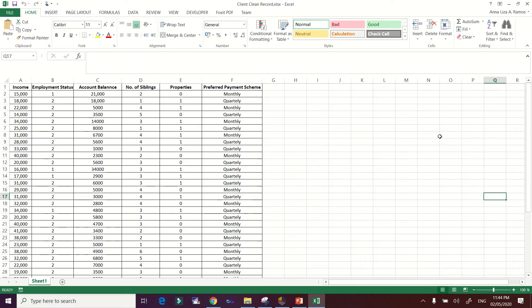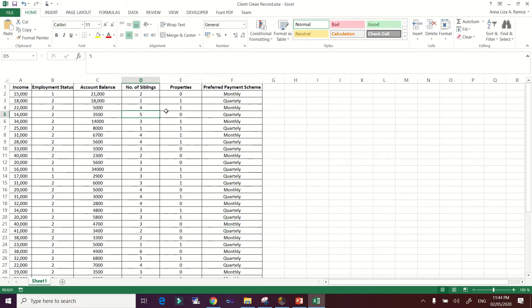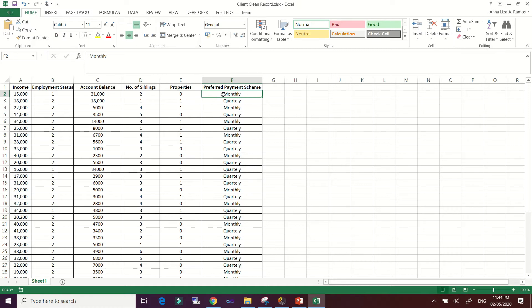Then we have their account balance. We also have the number of siblings, and another nominal variable — properties — where zero implies that it is an owned property of our client and one is a rented property.